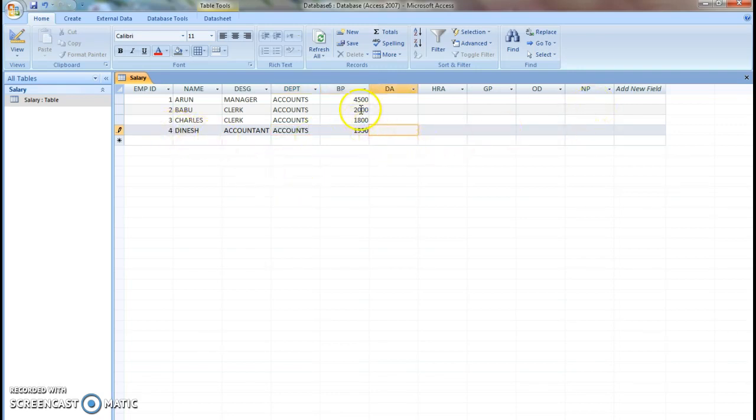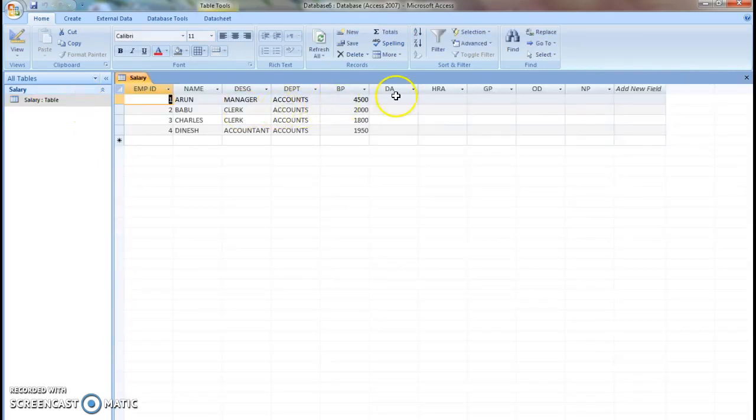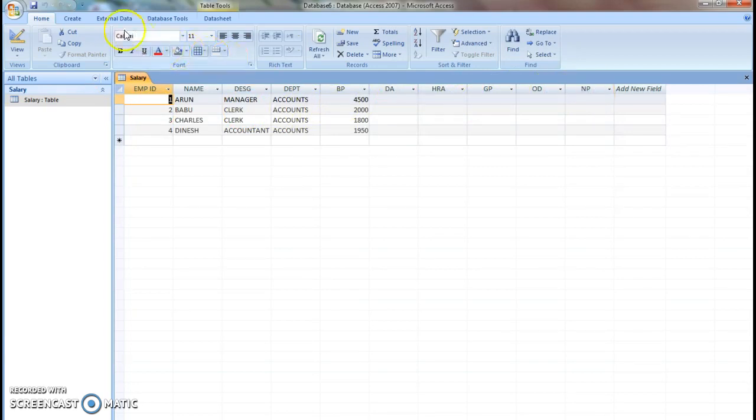We are going to calculate the salary of these four employees. As we have entered all the required data, close this table. We have to calculate dearness allowance, house rental allowance, gross pay, other deductions and net pay.